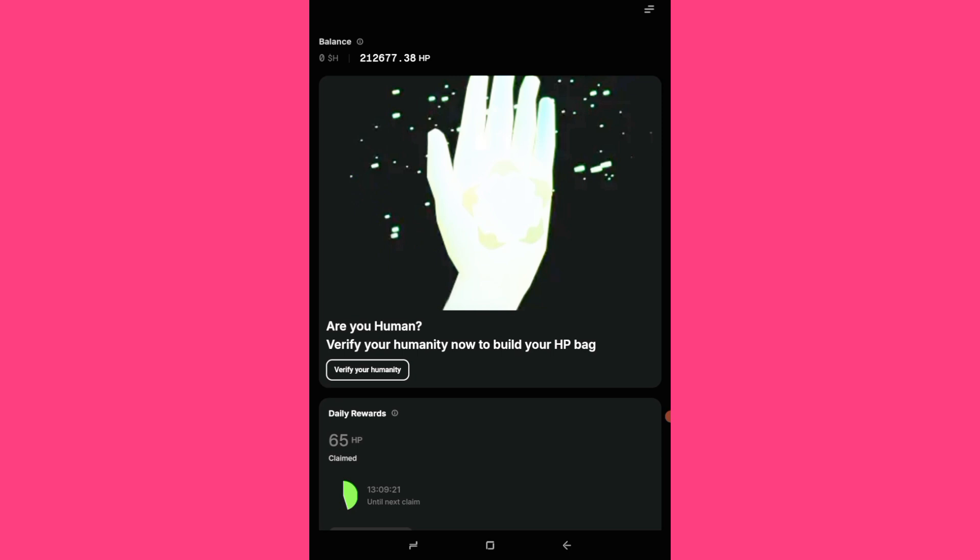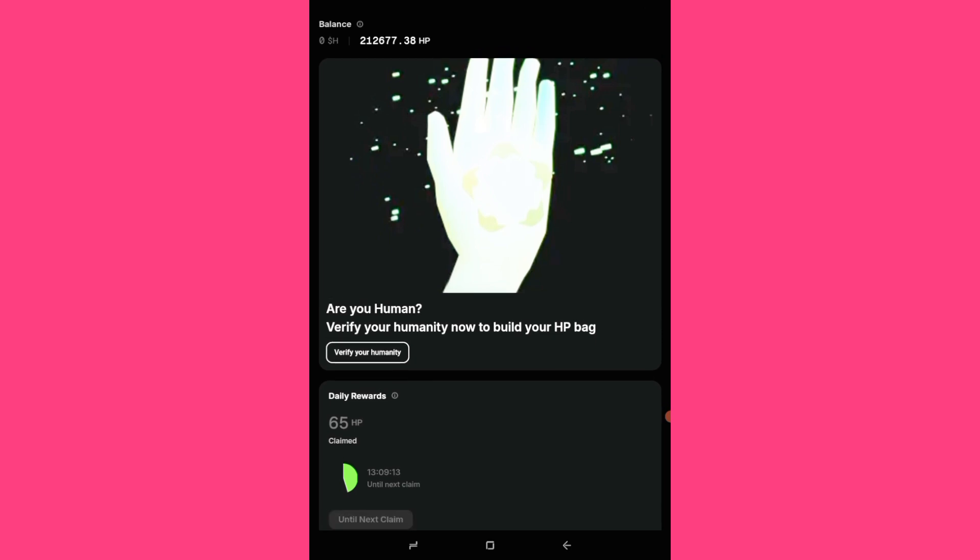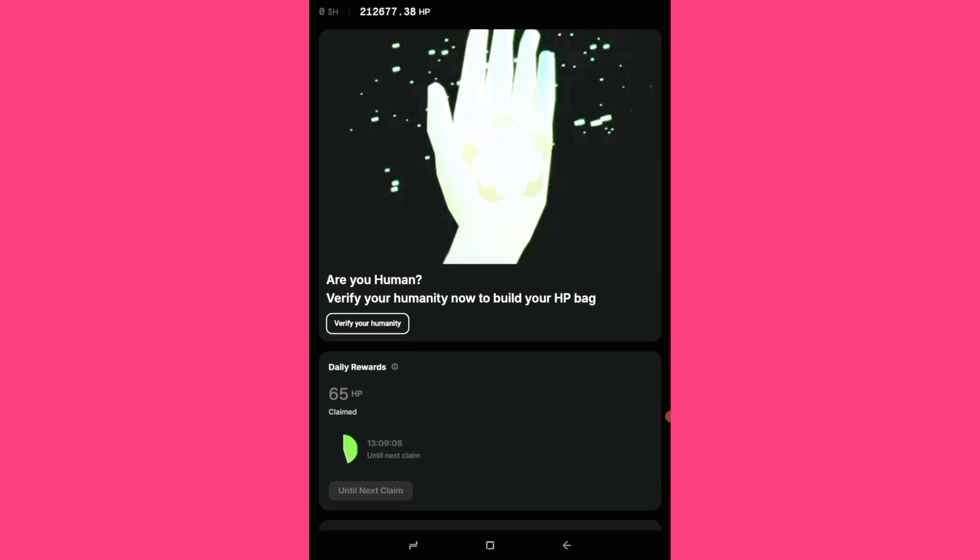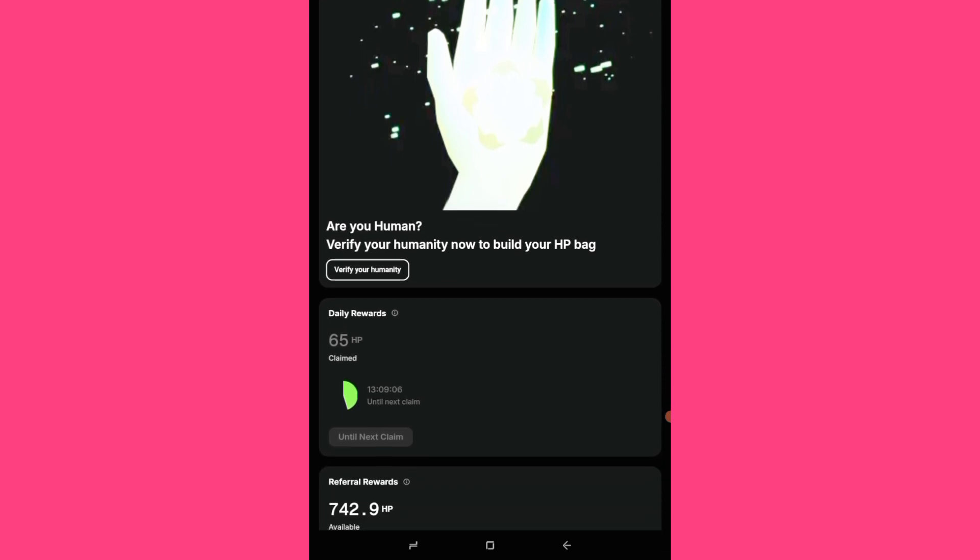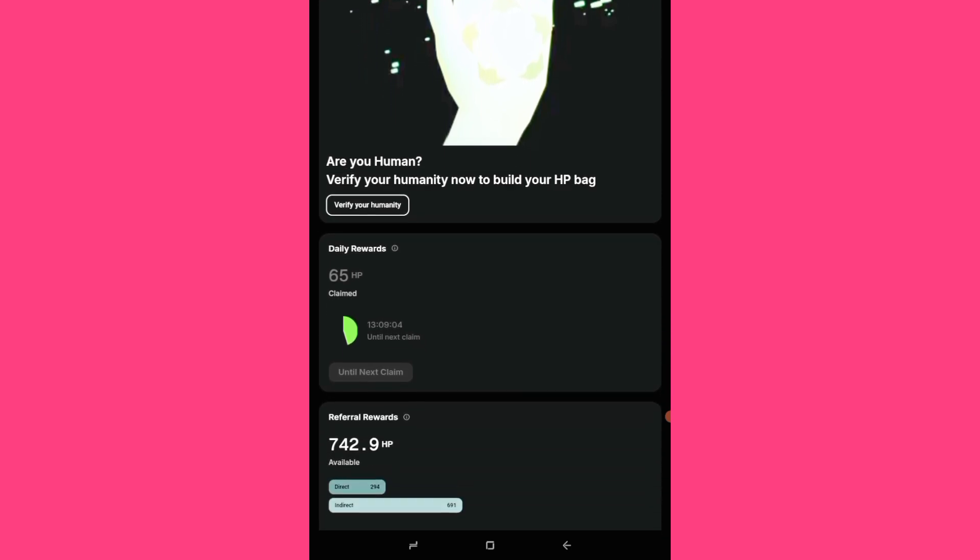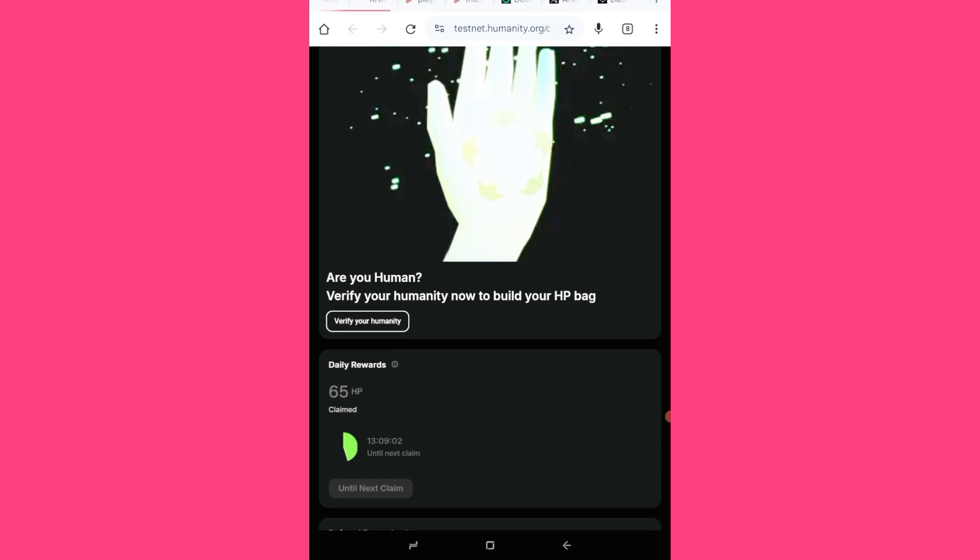You see daily rewards claimed. So you are claiming every 24 hours. For those that are just signing up, you have to claim every 24 hours. So sign up, you can use your wallet or you use Gmail. So you can use that to sign up and start claiming every 24 hours and that's it.